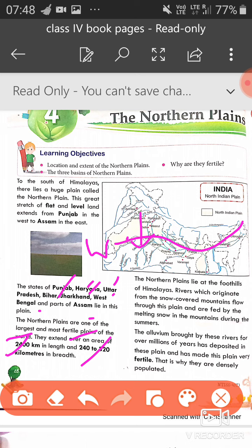The Northern Plains lie in the foothills of the Himalayas. Rivers which originate from the snow-covered mountains flow through this path and are fed by the melting snow in the mountains during the summers. The alluvium brought by these rivers over millions of years has been deposited in these plains, making this plain very fertile — jiski wajay se aaj yeh plain bahot fertile bhi hai — and that is the reason they are densely populated.